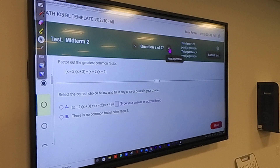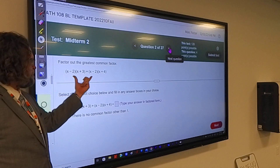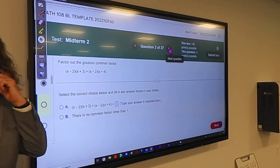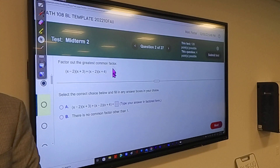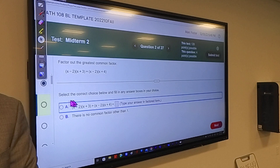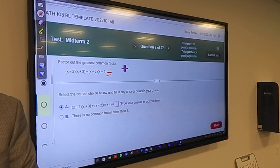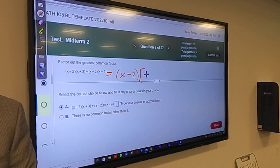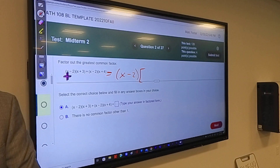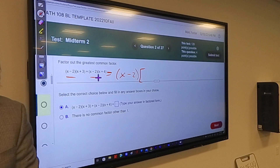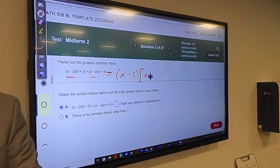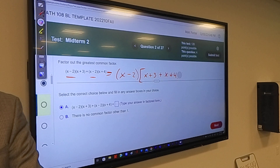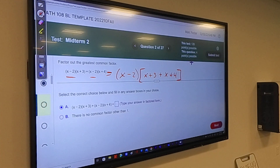These two terms — x minus 2 — this is a term, this is a term, and they have x minus 2 in common. To write it in factored form, I would factor out x minus 2. What's left over? Each one of these has an x minus 2. By the distributive property it factors out. What's left over is x plus 3 and x plus 4. You can combine like terms in the brackets: it's 2x plus 7.